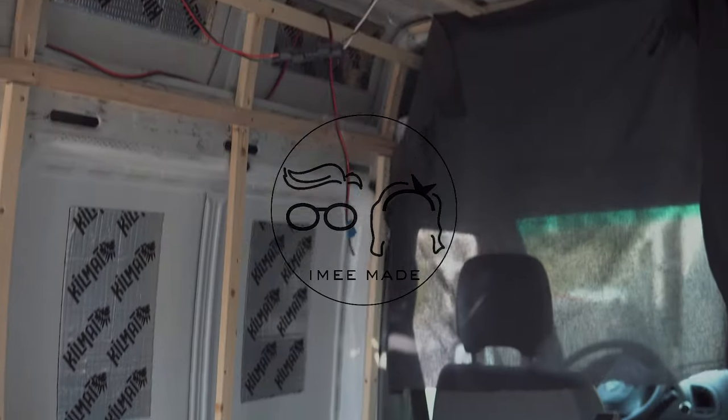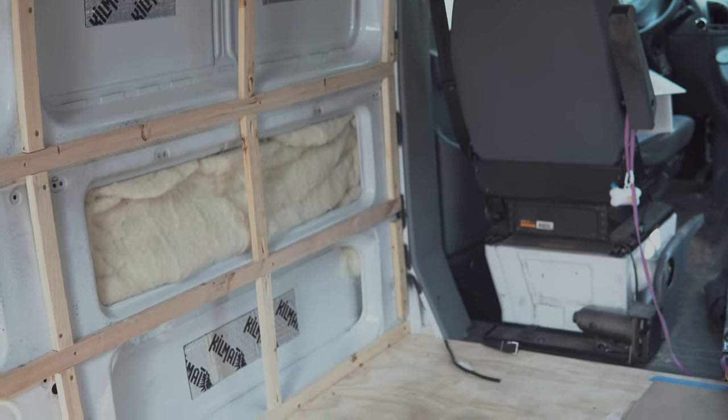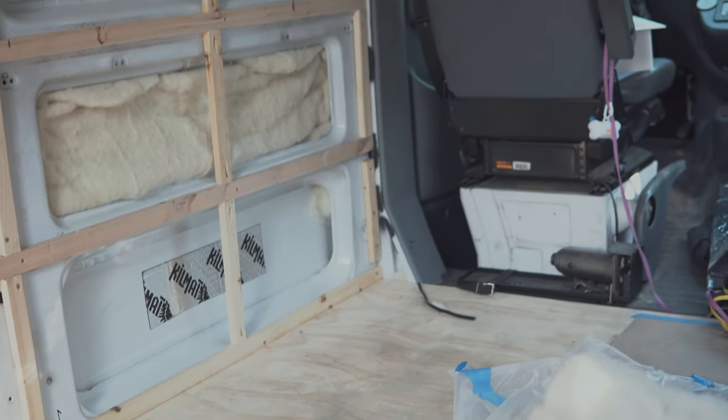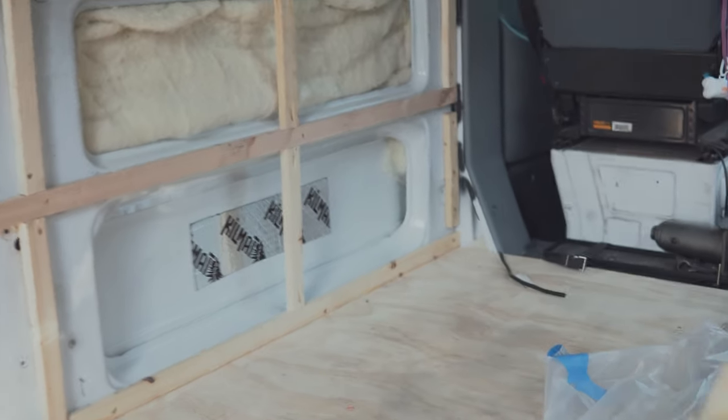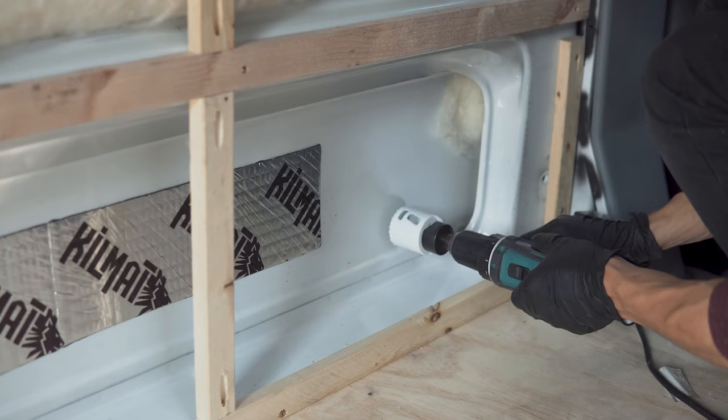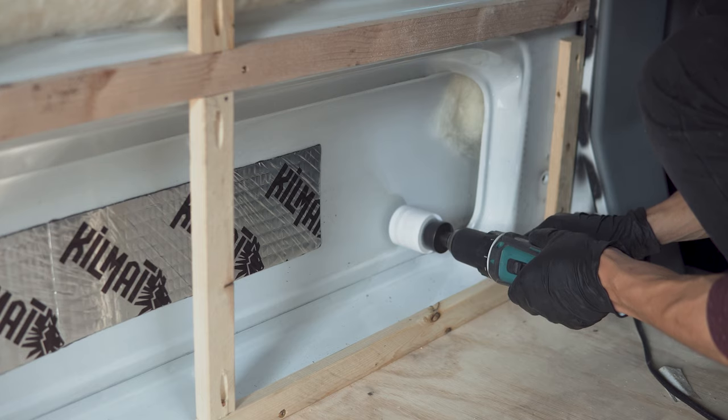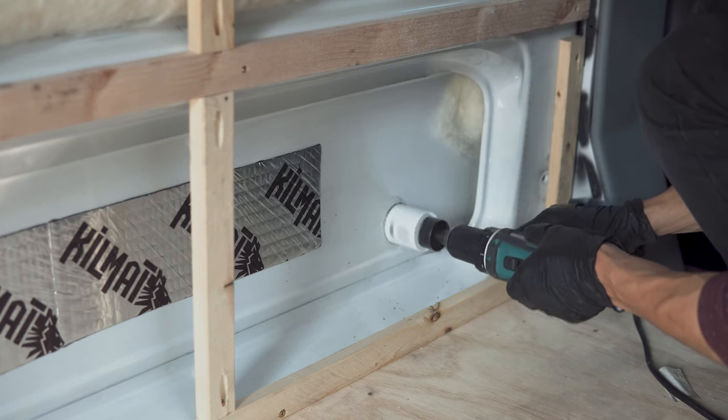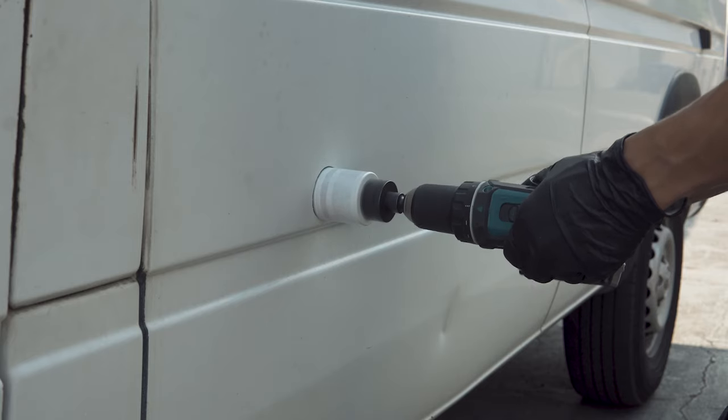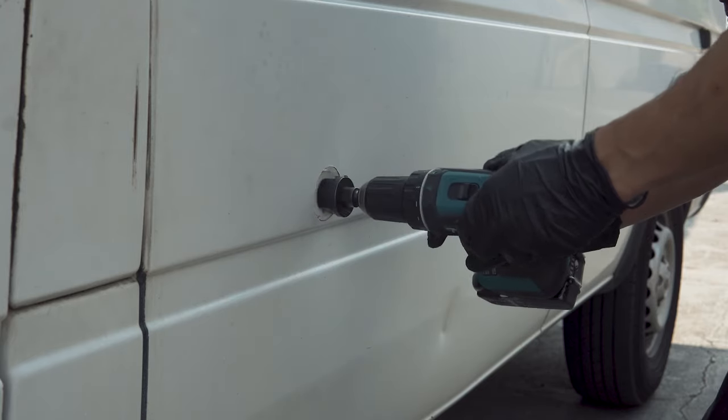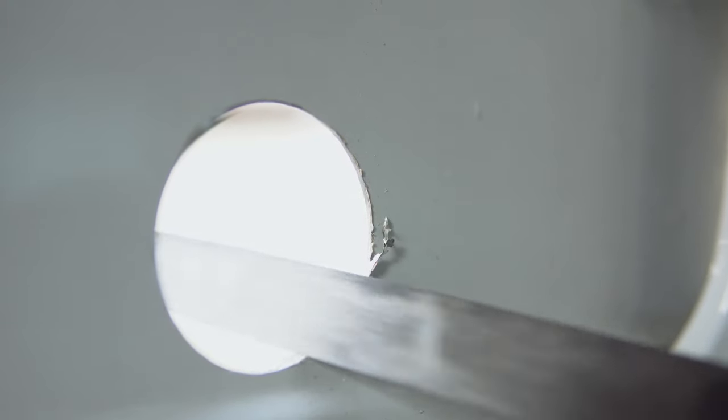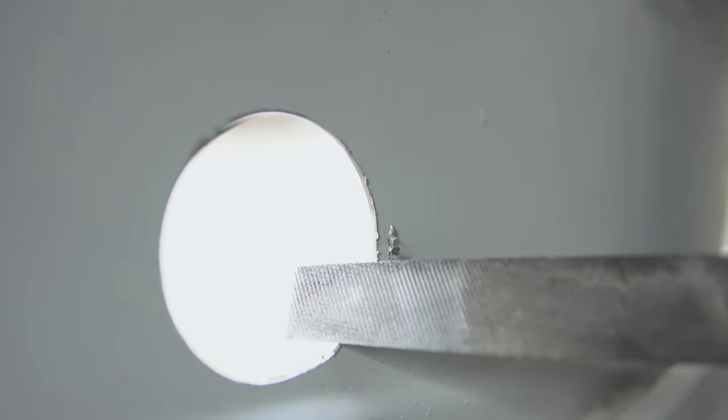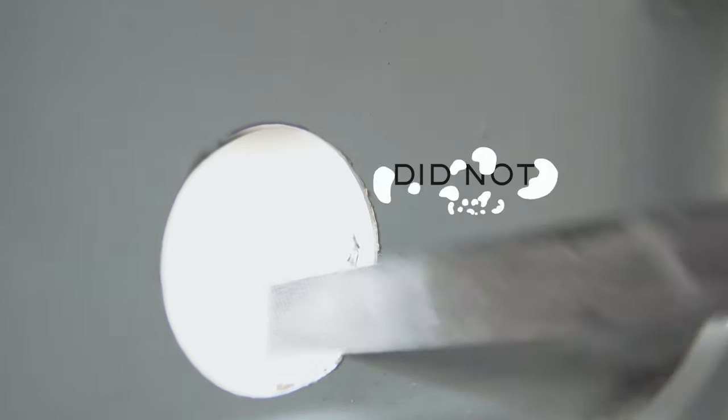Before we started building the actual toilet and even before we put up the walls of the interior of the van, we knew we'd need a vent hole around our toilet box area. We only vaguely knew that we wanted the compost toilet behind the driver's seat area so we picked a random spot and kind of went for it using a two inch metal hole saw. We started by cutting from the inside of the van then we finished off by cutting the hole from the outside because we thought it might help with keeping the burrs from getting out of control.